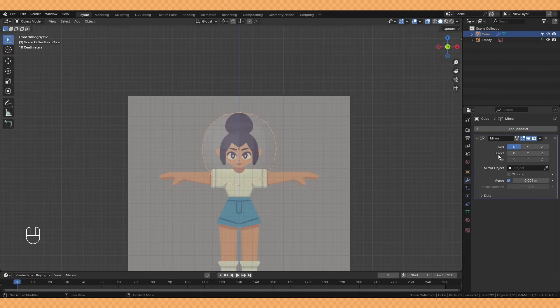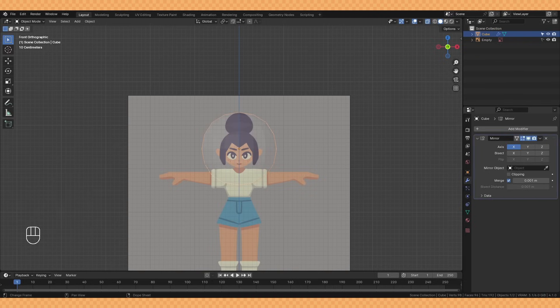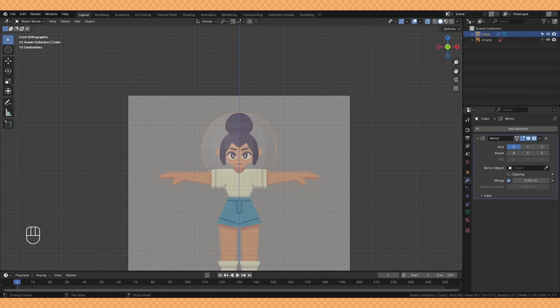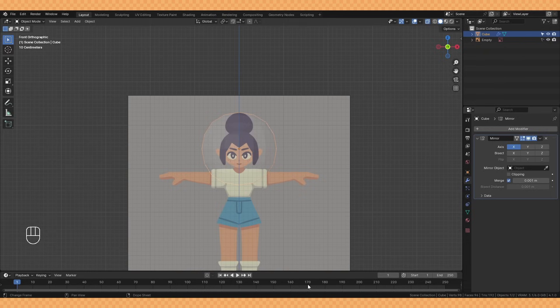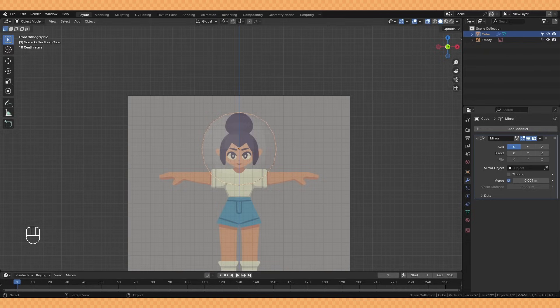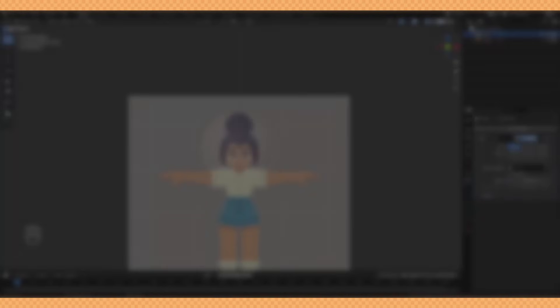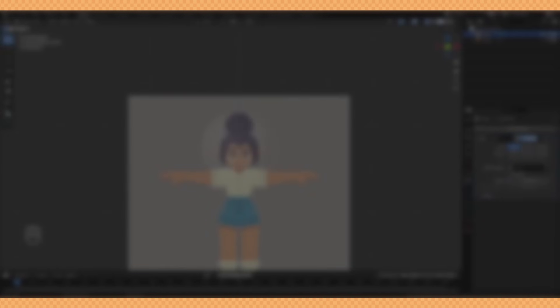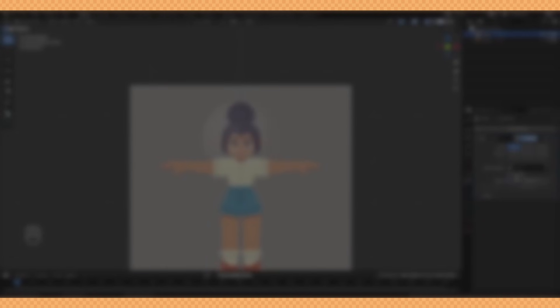I then apply that modifier before deleting half of our sphere shape and adding a mirror modifier. This just makes it super easy to edit our shape symmetrically and I'll be doing a similar thing with the rest of the character.